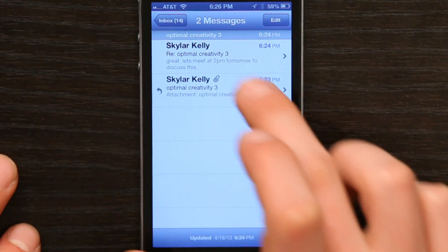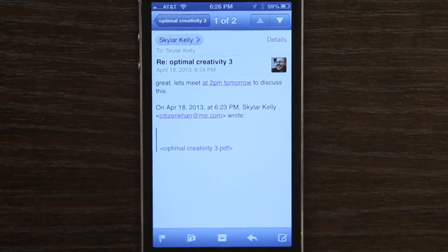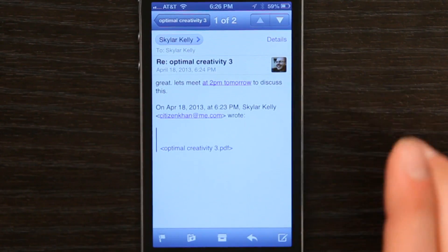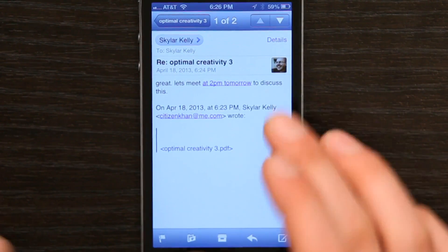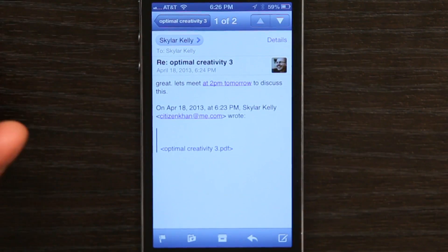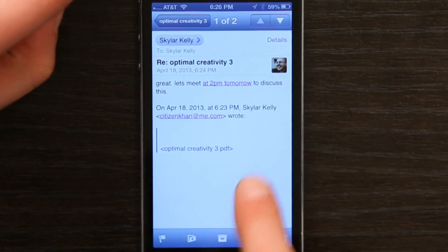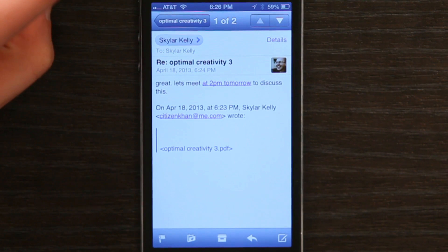So on my iPhone, I've got a couple emails here. Here's the first one — 'Let's meet at 2 p.m. tomorrow to discuss this.' And I see down below that there's a PDF.